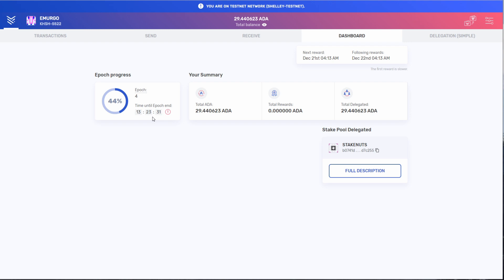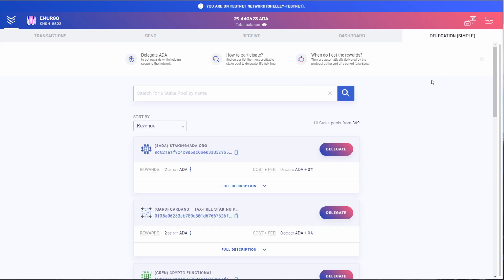So let's redelegate my ADA to show you how it all works. Click the delegation button. In the delegation dashboard, you can sort by revenue, random, or margins.